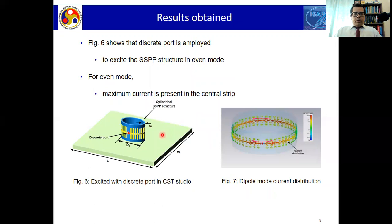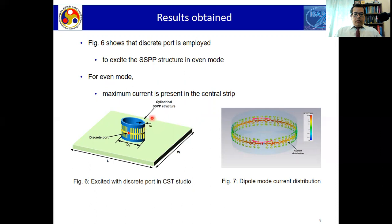To further understand the excitation of the SSVP structure, we performed a simple simulation with a discrete port excitation using the same A-shape unit cells in a cylindrical SSVP structure. When we observe the current, it flows in the upper and lower parts — this is a dipole mode current distribution. This confirms that the cylindrical SSVP structure is working in an even dipole mode.